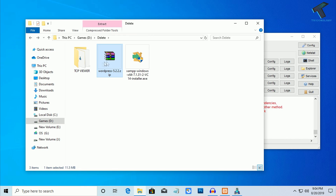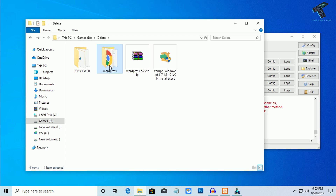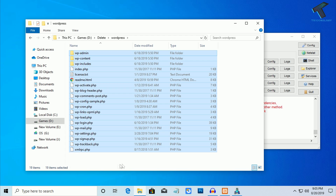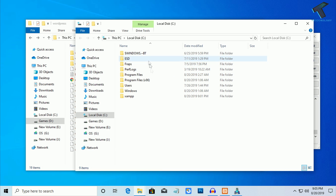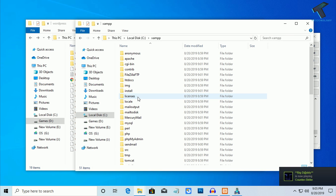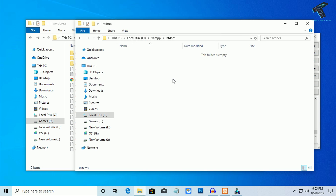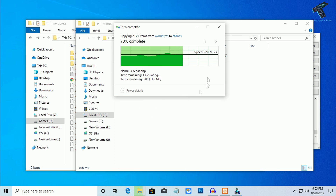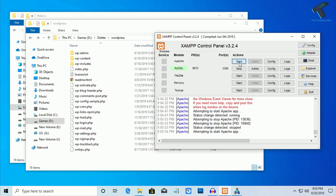Now extract the WordPress zip file — right-click and click Extract Here. After that, go into the WordPress folder, press Ctrl+A to select all files, and copy them. Go to My Computer, then C drive, find the XAMPP folder, and go to htdocs. Delete all existing files in htdocs and paste all your WordPress files there. Now stop the Apache server and start it again.